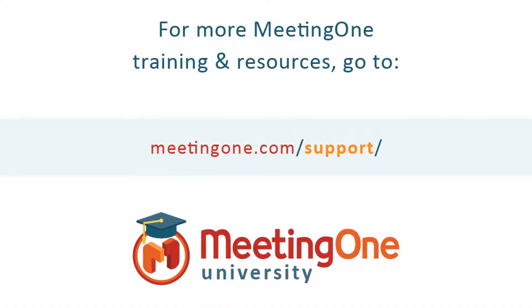That concludes the reports section. For more information, please visit us at meetingone.com/support. Thank you.